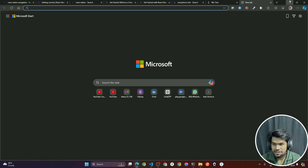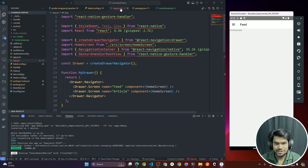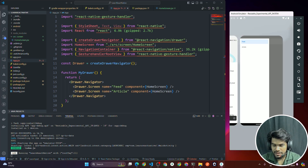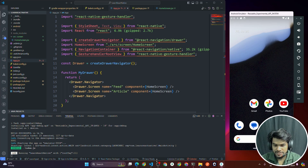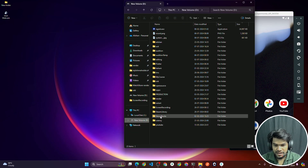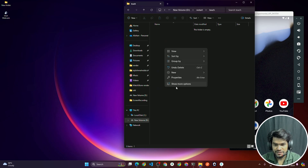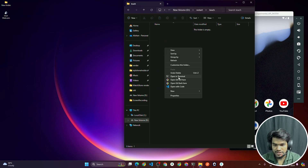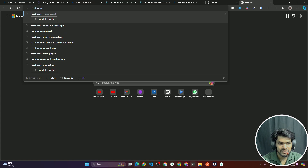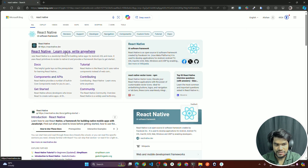First of all, you have to create a fresh React Native project. This is the app which we are going to build to learn how to make drawer navigation. So I'm going to close the app, close the window, and create a fresh React Native project. I'll open my local directory, open my folder, open the terminal, and search for React Native. Once you search React Native, click on the first website — 'Learn once, write anywhere.'